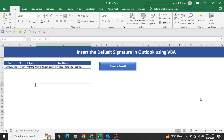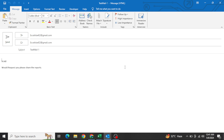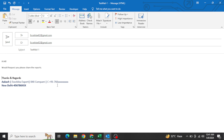The major issue most users face is that when creating emails through VBA, the original signature which we have set in Outlook does not appear. For example, if I click 'Create Email', what you see is a test email created but without a signature. I want my original Outlook signature to be included as well.